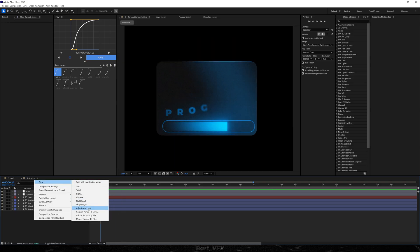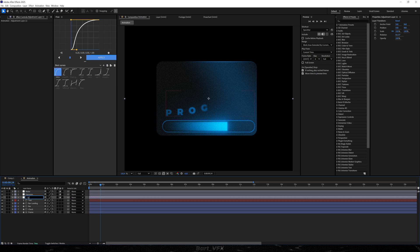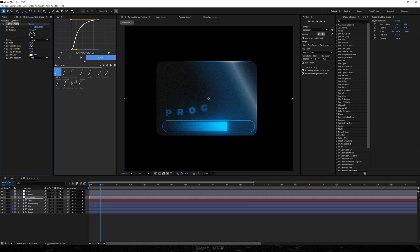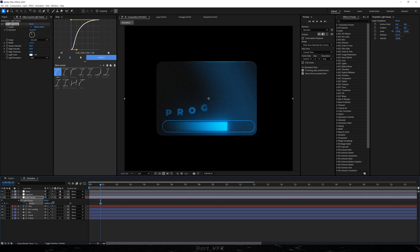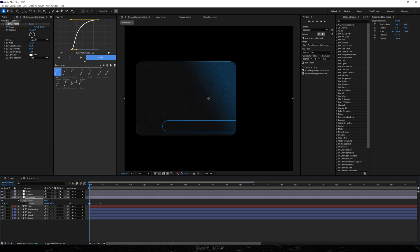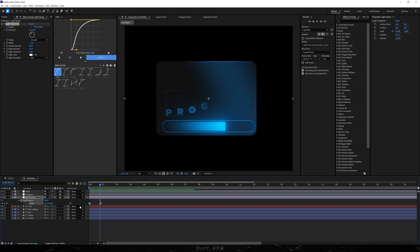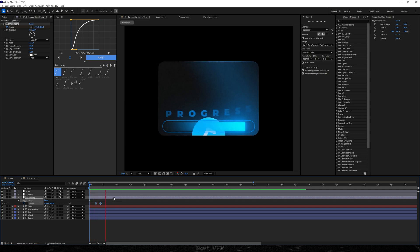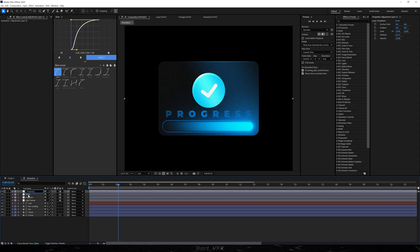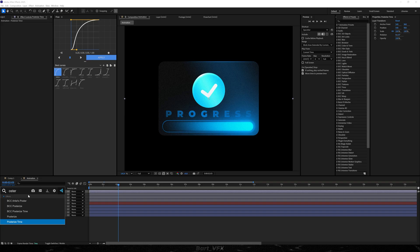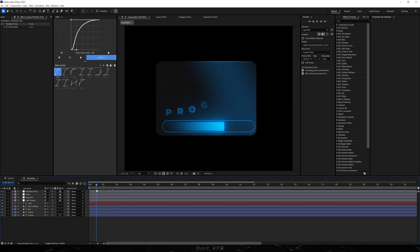Create another adjustment layer below, call it 'light sweep', and apply CC Light Sweep. Bump up the sweep intensity and width, then change it to smooth. We're going to create that pass-by effect — keyframe the center, make sure it's fully to the right so it's not visible, then go back and drag it toward the left. It's very slow so we're going to speed it up. Make sure the timing is right. Then create another adjustment layer and rename it 'posterized time' — add Posterize Time and set it to 16. This gives us that nice choppy cartoon-like look.